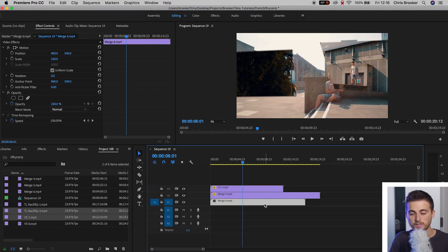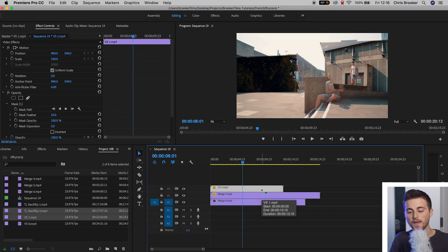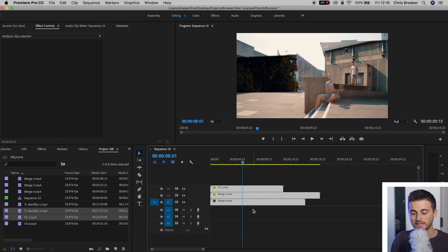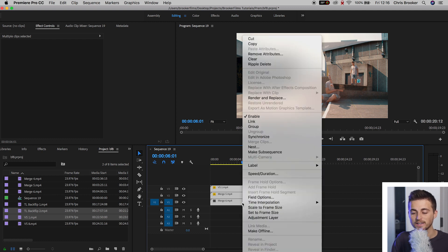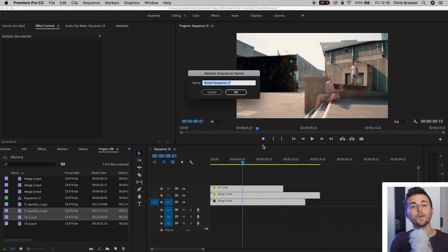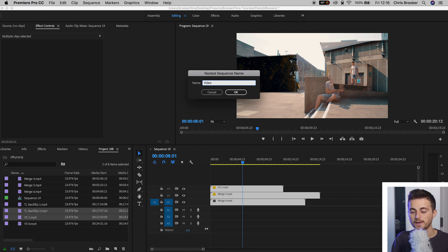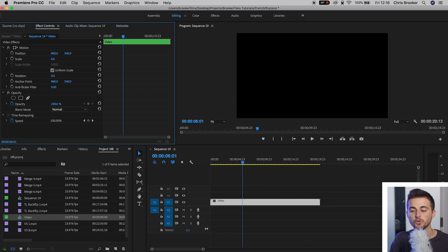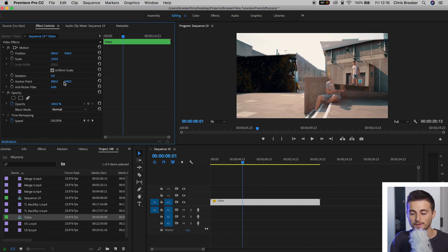The cleanest way to do this is to nest them into their own sequence. Let's remove all of those effects for now. To nest a sequence, select all of the clips on the timeline that you want to put into this nested sequence, right-click and go to Nest, rename the sequence, and press OK. That turns those three clips into one clip, which means whatever we do to this nested sequence applies to all of these clips at the exact same time.